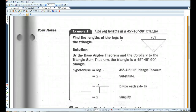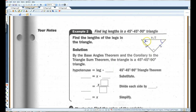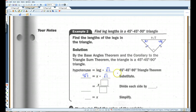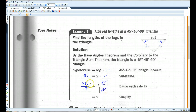Find the lengths of the legs in the triangle. By the base angles theorem and the corollary to the triangle sum theorem, the triangle is a 45-45-90 triangle — same thing as before. These two sides are congruent, which means these two angles are congruent, so they have to be 45. The hypotenuse is the leg times root 2. The hypotenuse is 9 root 2, and the leg is x. I'll divide both sides by root 2 — this cancels out — so x equals 9.